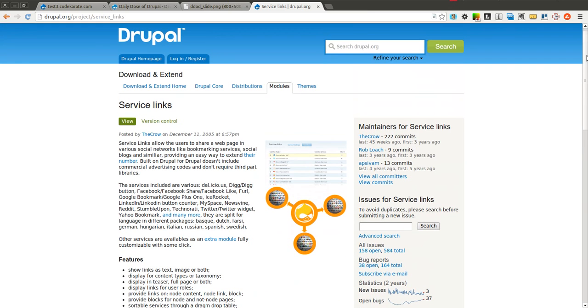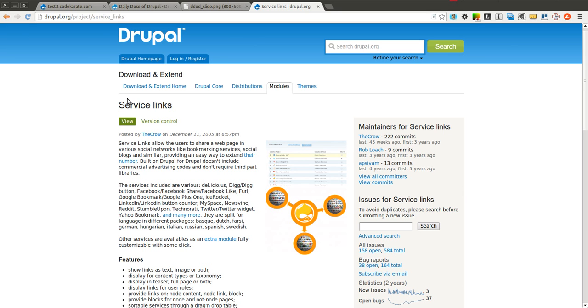The Service Links module makes it extremely easy to add social networking and sharing links to your Drupal website. In fact, it's one of the easiest ways to get started if you want to add not only links for social networks, but also different widgets from Twitter, Facebook, Google+, LinkedIn, among others.